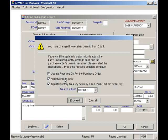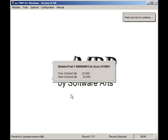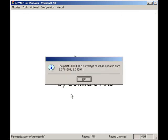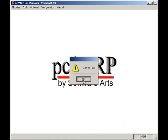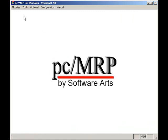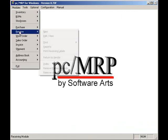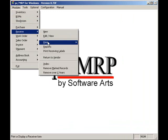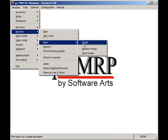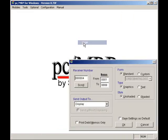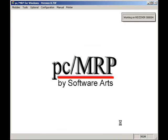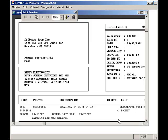Once you are finished with the receiver, print the receiver out by selecting modules, receive, print, and single. Once you've printed out the receiver, staple the vendor's packing list to the receiver and send them both to accounting along with your other receivers. There, the accountant will wait for the vendor's invoice. Once it arrives, she will check the vendor's invoice against your receiver and the packing list. If everything is OK, she'll post the receiver. PCMRP will automatically debit inventory or an expense account and credit accounts payable.